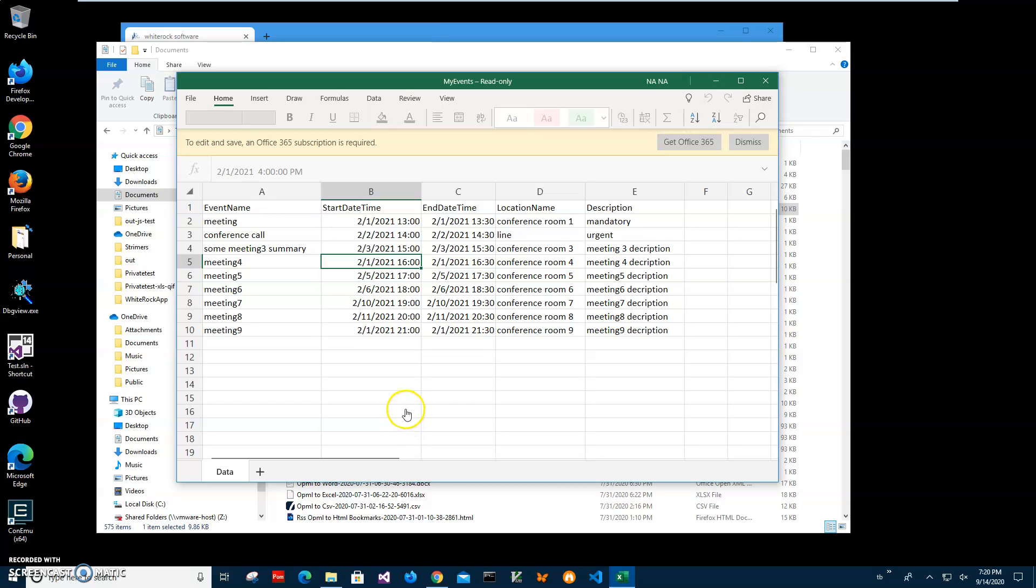Hi, in this video I will show how to use an app for creating calendar ICS files from Excel spreadsheet.